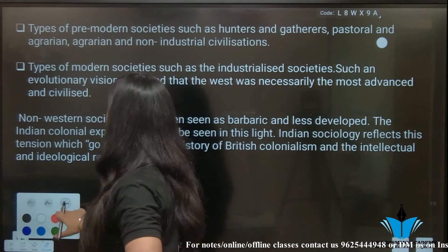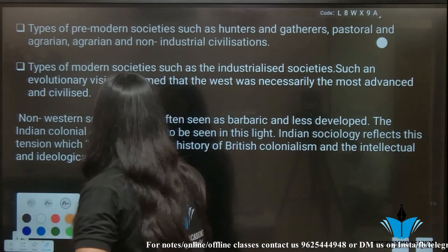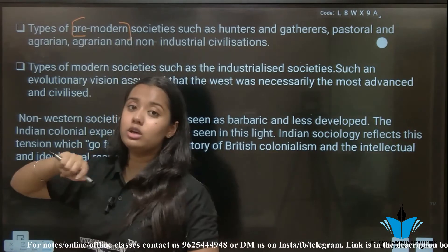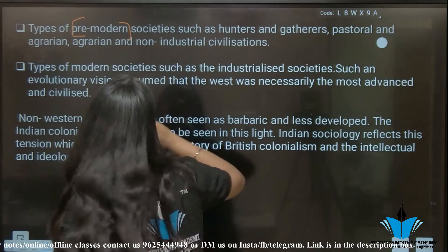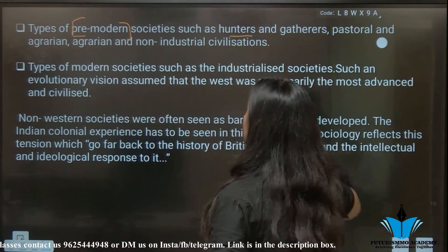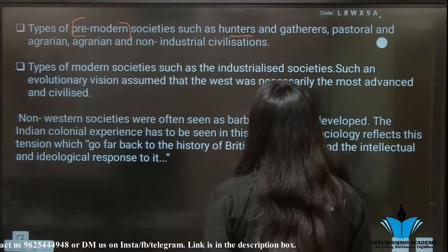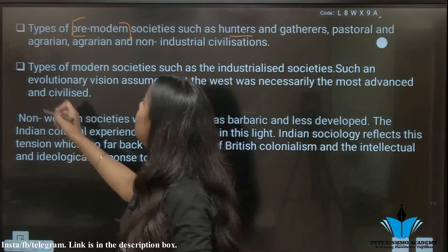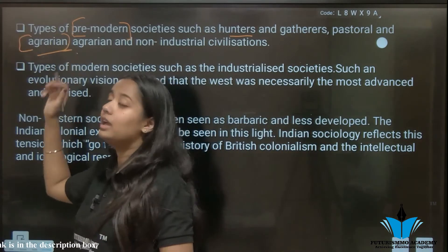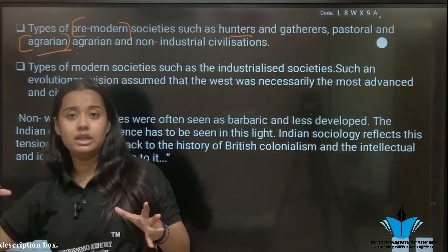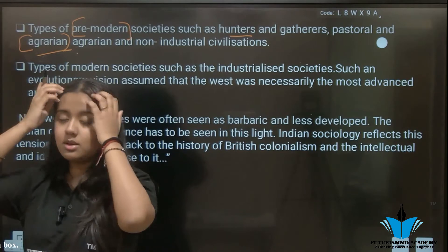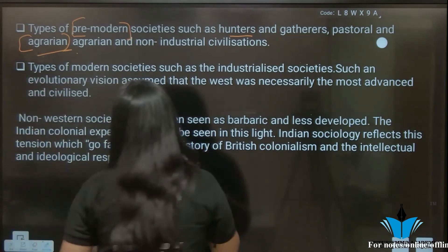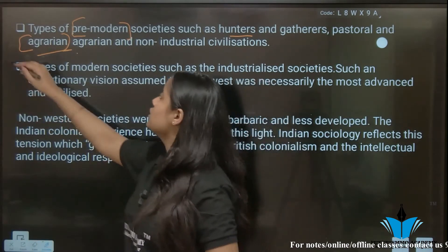First, we will learn about pre-modern societies. When the idea of the country was first established in India, we were hunters and gatherers. Everything was based on agriculture — all of our culture was rooted in agriculture.